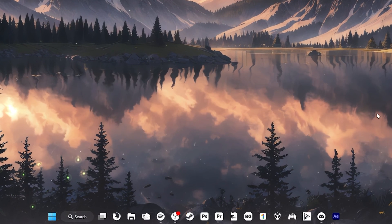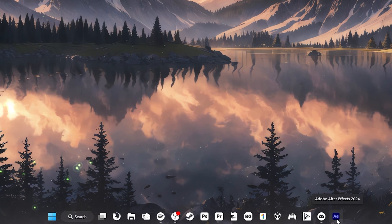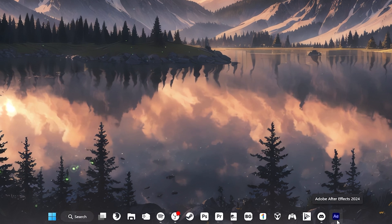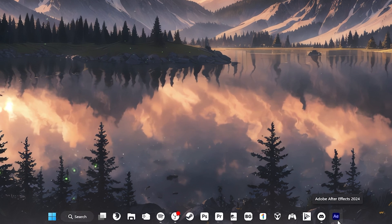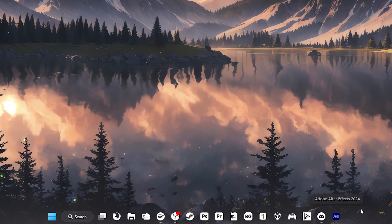For this example, I'm going to change the taskbar icon for Adobe After Effects so that it matches the custom icons that I've already created.